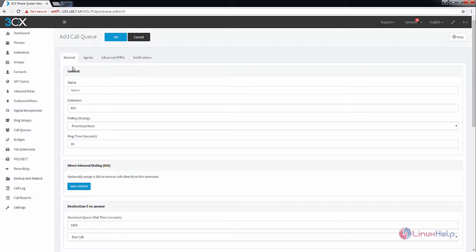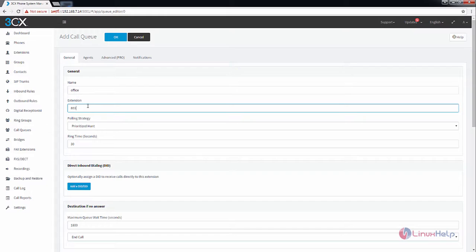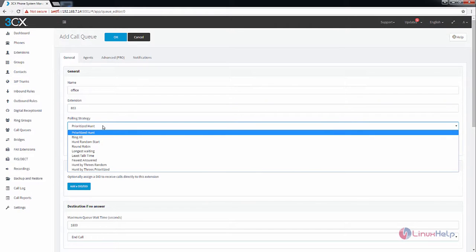In call queue, now here you can see the general settings. Now give name for the queue and enter the extension for the queue. In the polling strategy, you need to select your strategy for the queue.